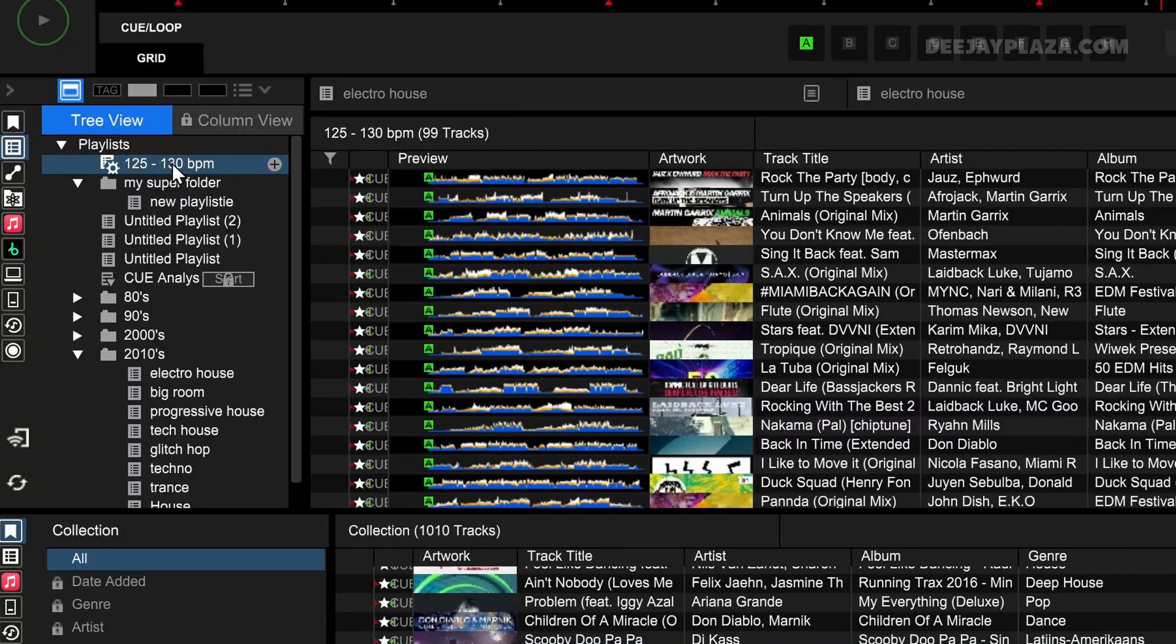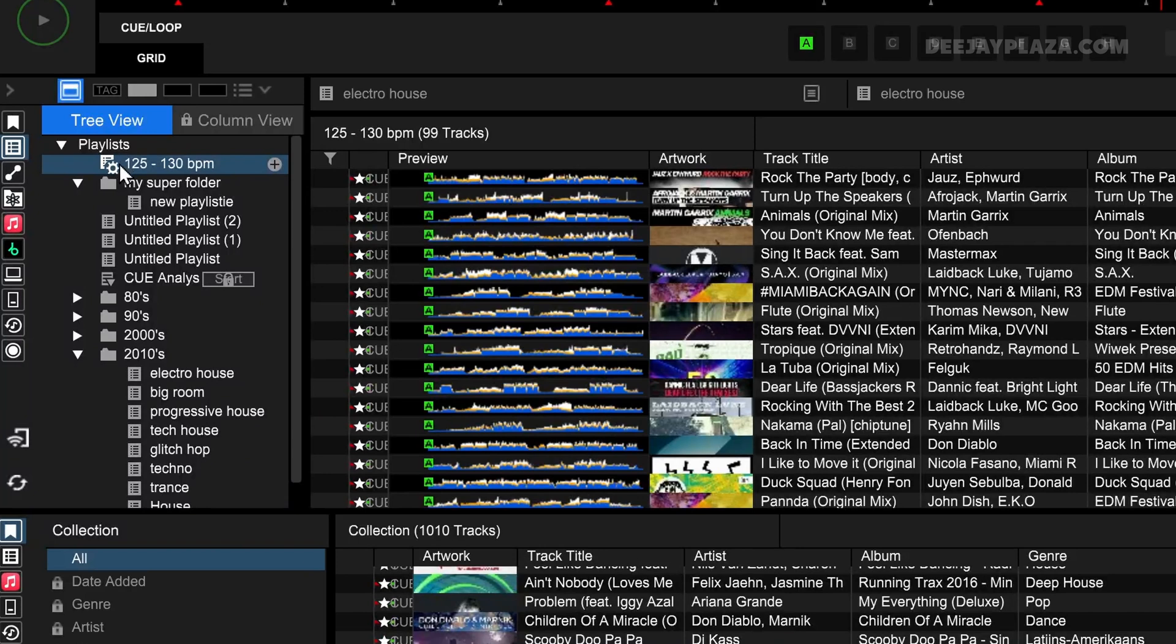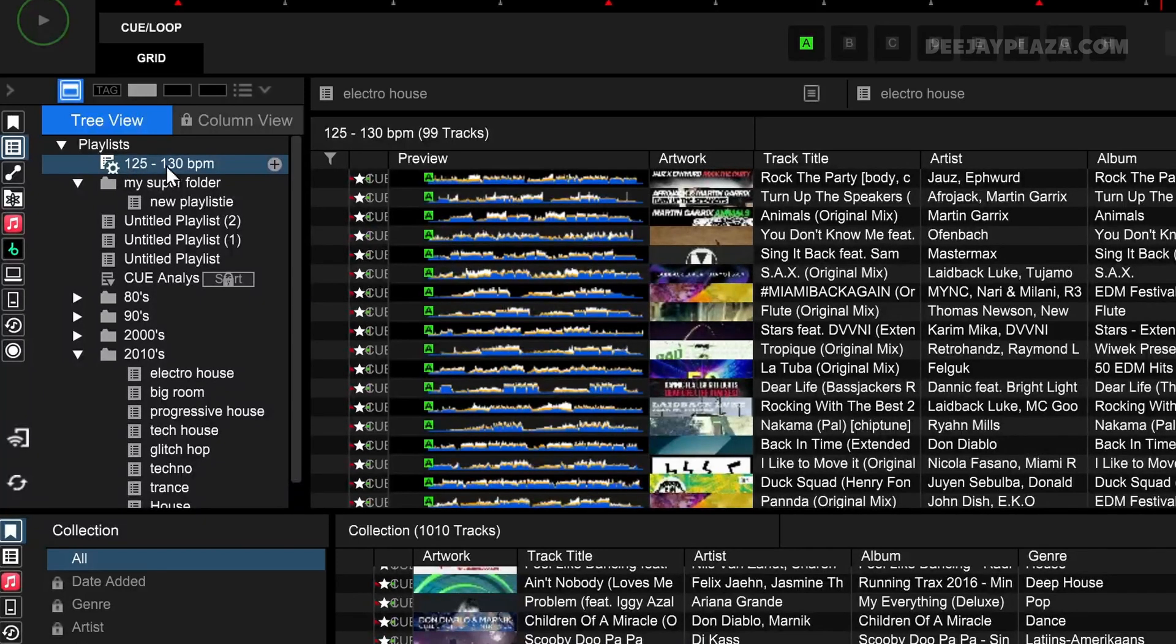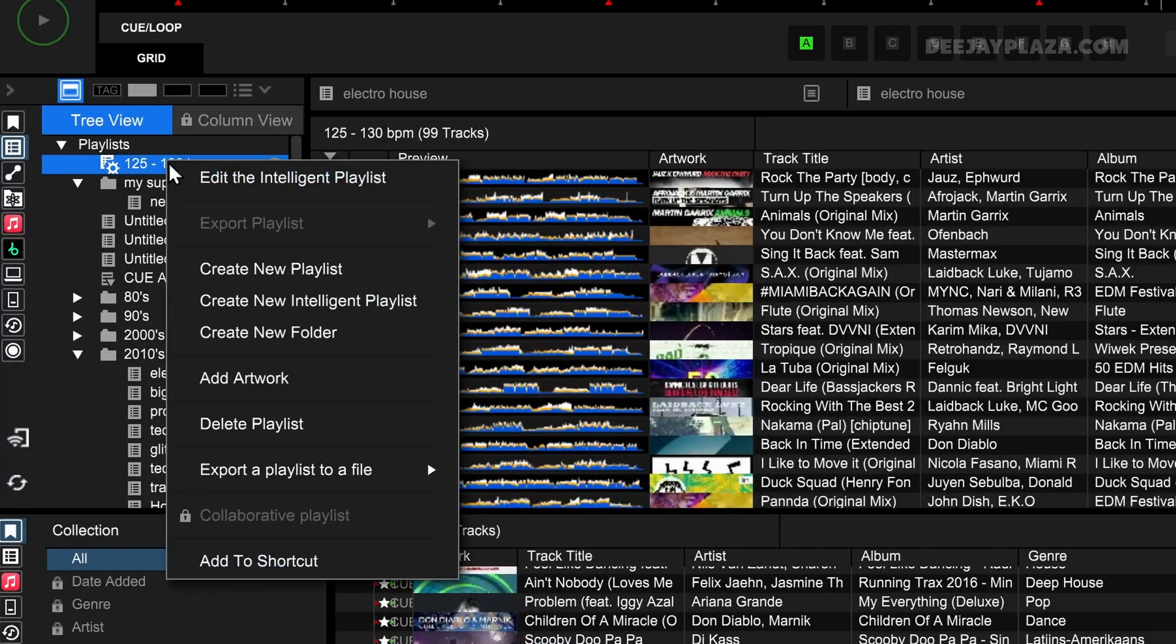Now you see on the left side it created a playlist that says 125 to 130 BPM. You can distinguish an intelligent playlist from a normal playlist by looking at the cog icon over here. If I want to change these conditions, I can right-click again and from the contextual menu I say edit the intelligent playlist.